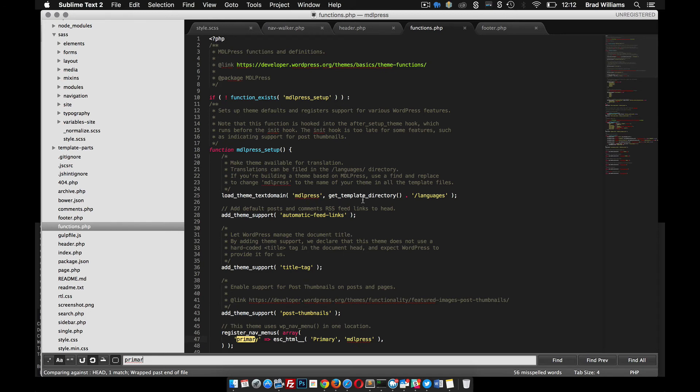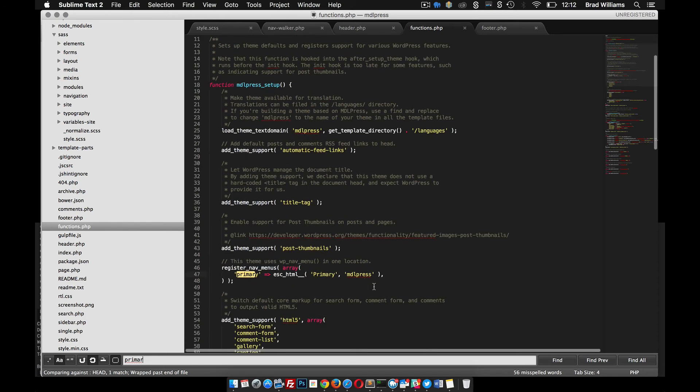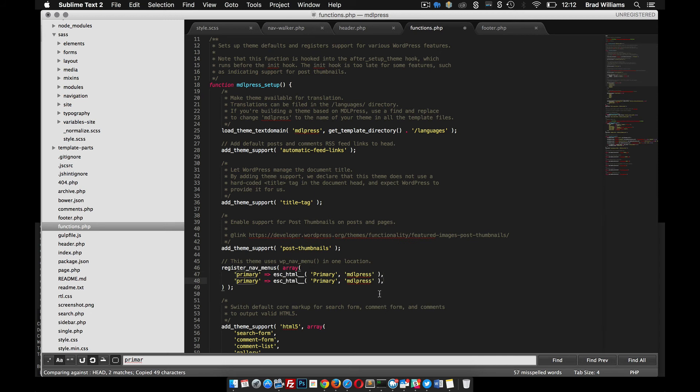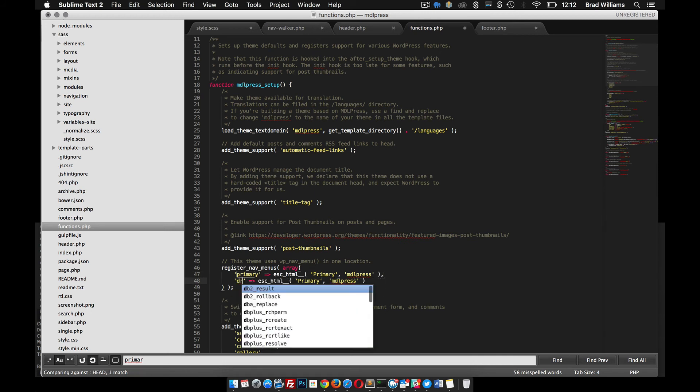So we need to go into our functions file, find the primary menu here, and let's create a new one. Copy, paste. I'm going to name it drawer.